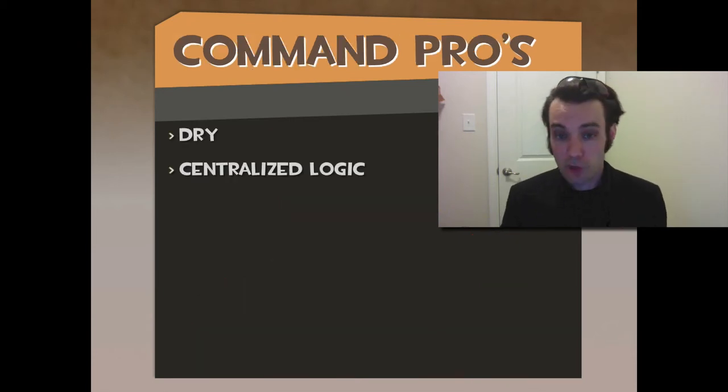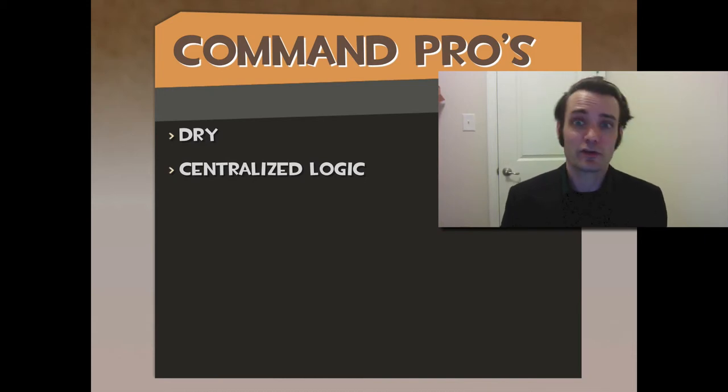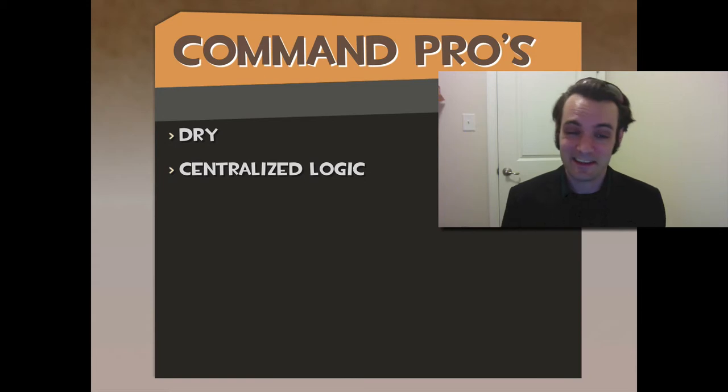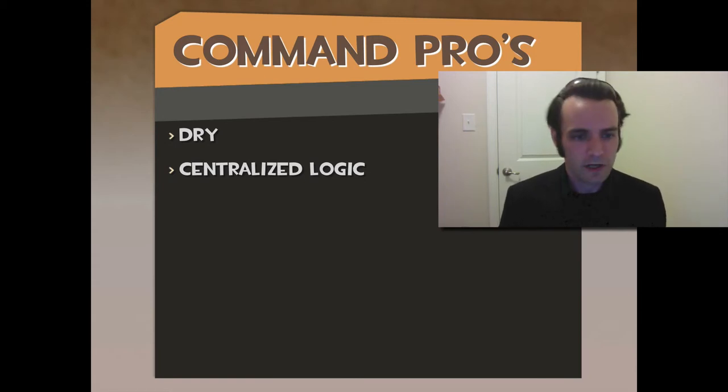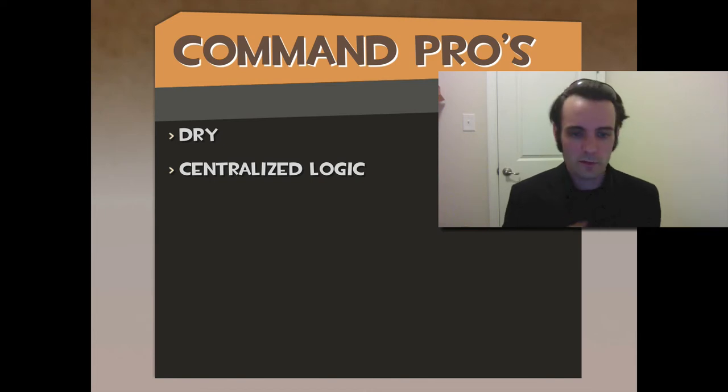So the pros again, they are DRY. They don't repeat yourself, assuming you have a good architect and a team that communicates. You're not under the same deadline. You don't have 50 billion commands. They do centralize the logic. It's all right there. If you're dealing with multiple models, it's right there. It's all centralized.